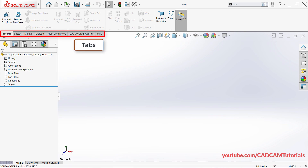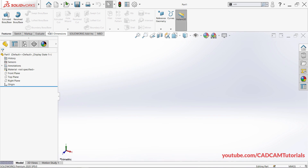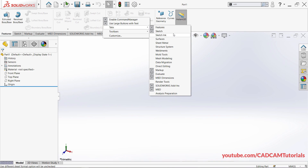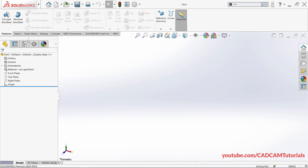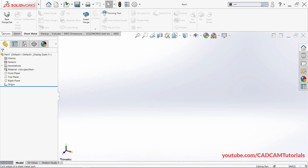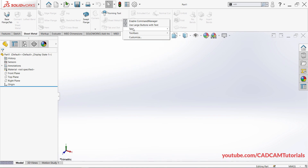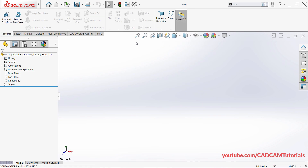These are called Tabs. You can control the visibility of these tabs. Just right-click, take your cursor to Tabs, and here the tabs with ticks are shown. Suppose I want to show the Sheet Metal tab — just click on it and the Sheet Metal tab appears. To hide the Sheet Metal tab, right-click again, then Tabs, and click Sheet Metal again. In this way you can control visibility of tabs.